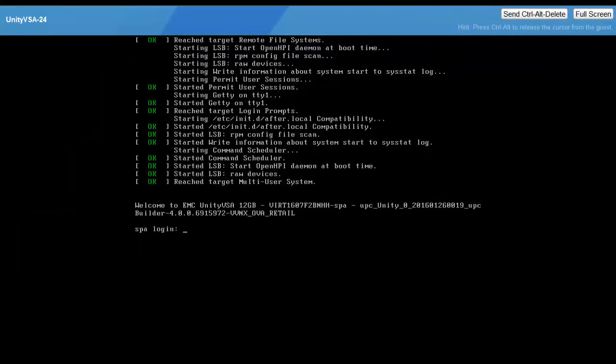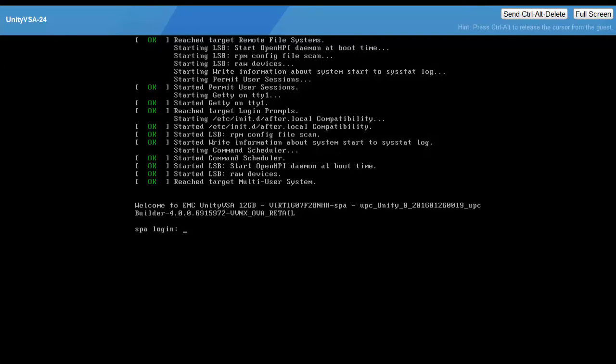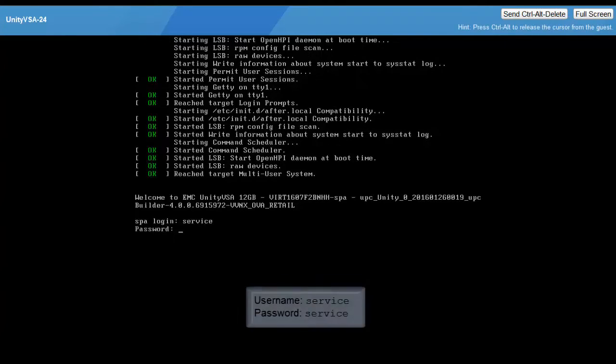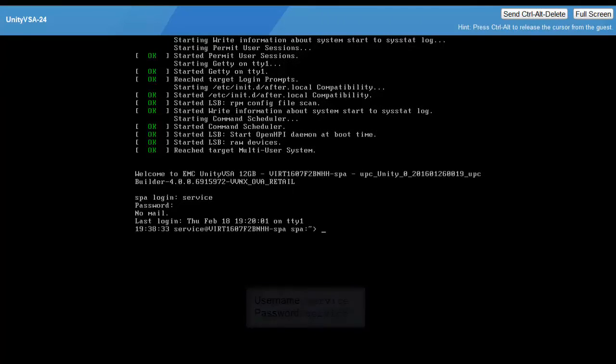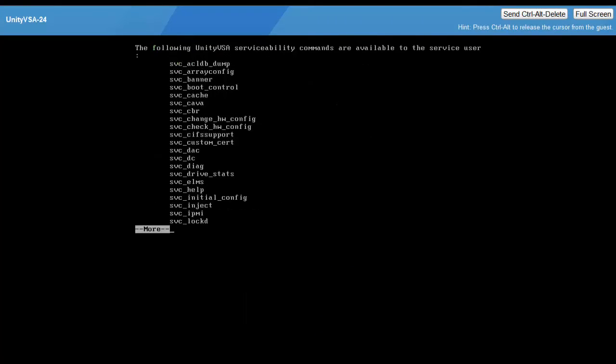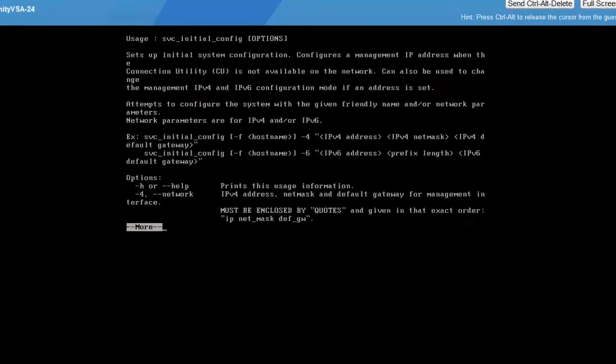If you have not assigned an IP address to the Management Interface and if you are not running the Unity VSA on a dynamic network with a DHCP server, then another alternative is to log into the SP and run the SVC_initial_config command as demonstrated here.